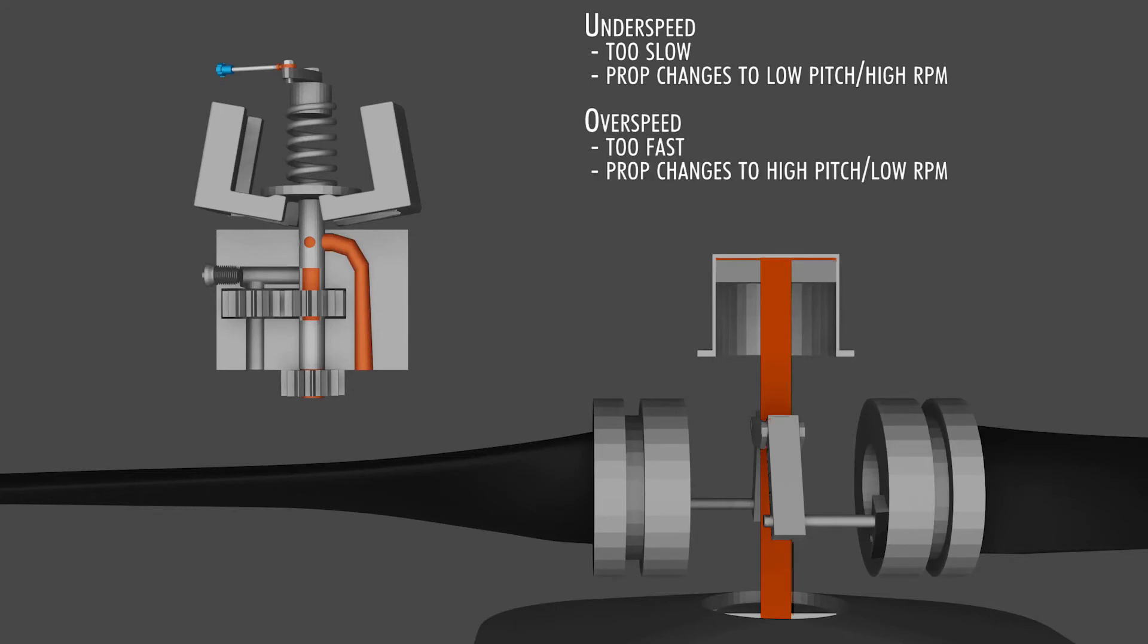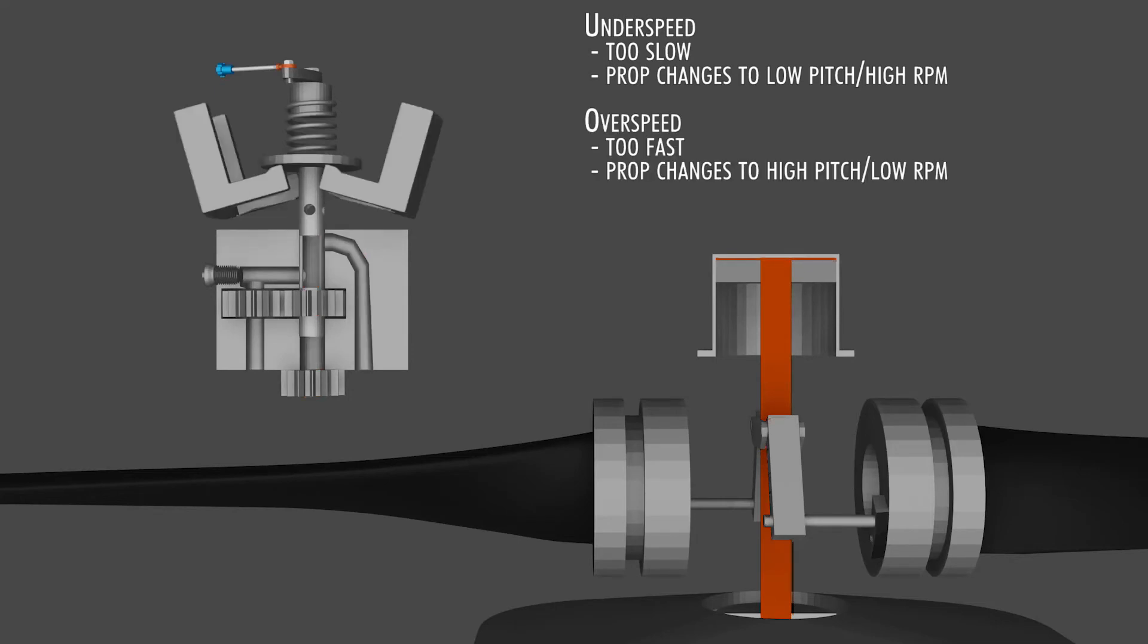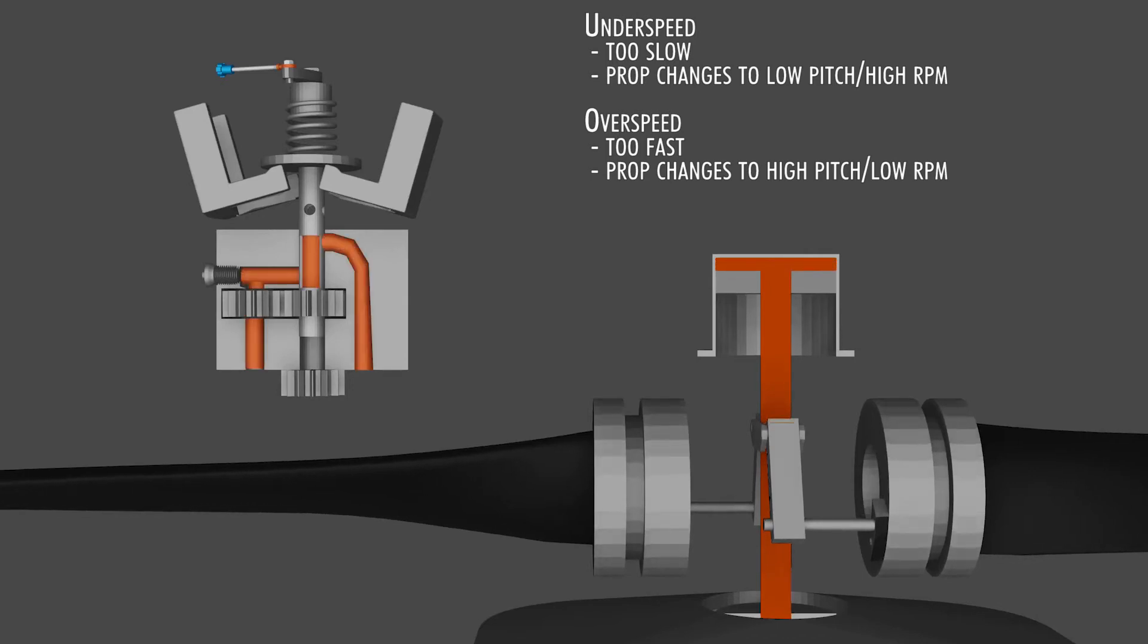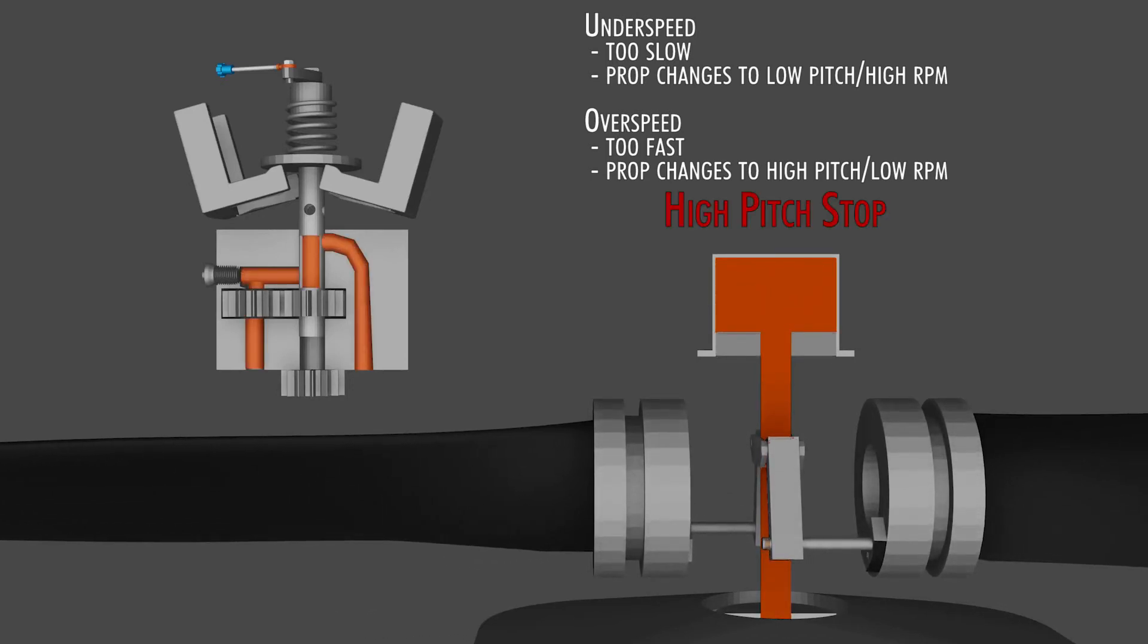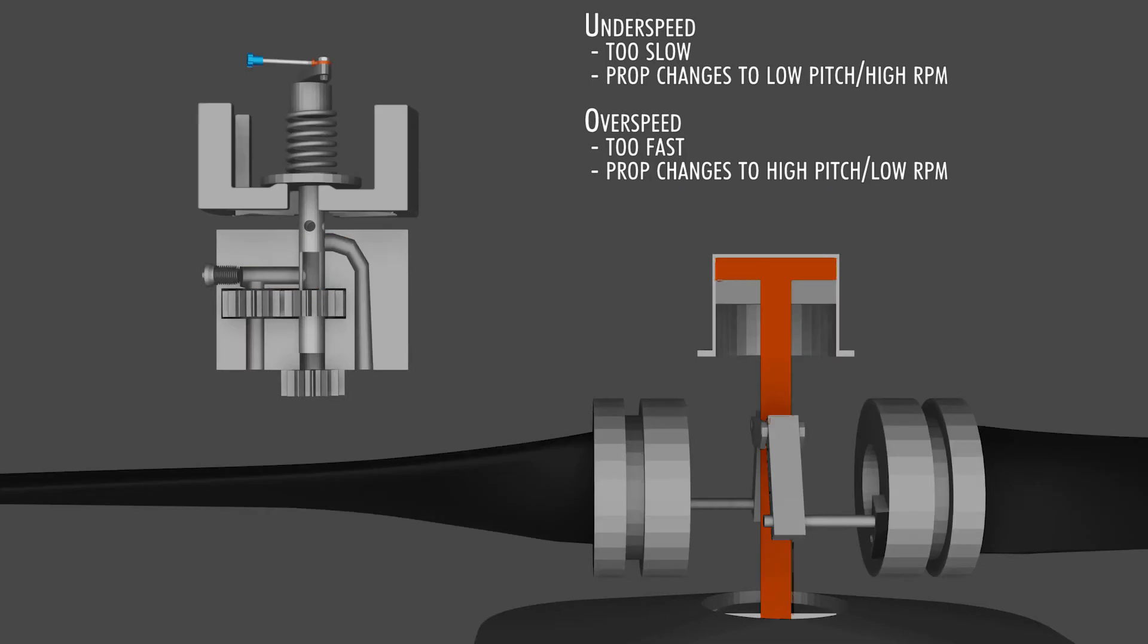In an over-speed condition, the opposite happens. The flyweights pull the pilot valve up and send more oil to the propeller hub, and the pitch angle keeps increasing until we hit the high-pitch stop. When everything is in balance and no oil is flowing in or out of the propeller hub, that's called an on-speed condition.